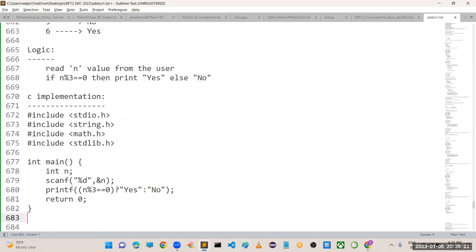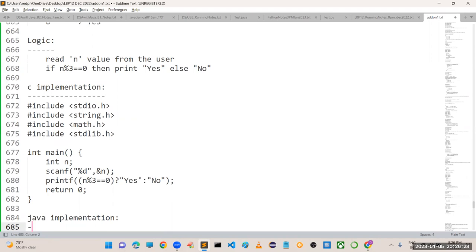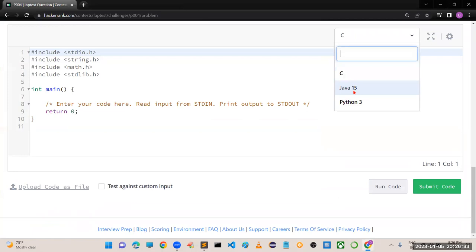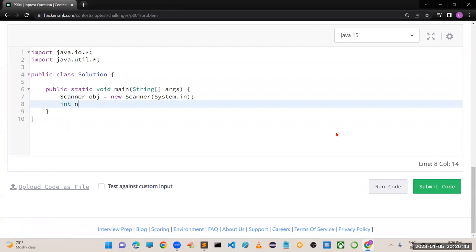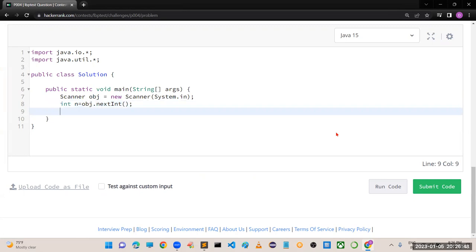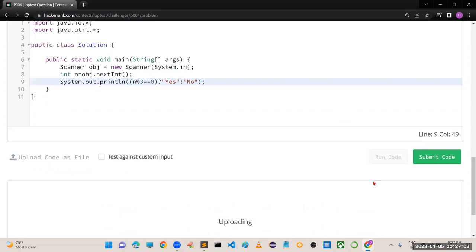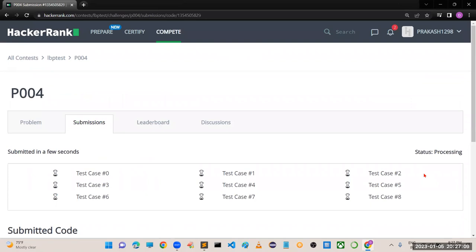In Java the same logic applies, only syntaxes and semantics change. Scanner obj = new Scanner(System.in); int n = obj.nextInt(); then System.out.println(n % 3 == 0 ? "yes" : "no"). Run and submit the code - all test cases are working.